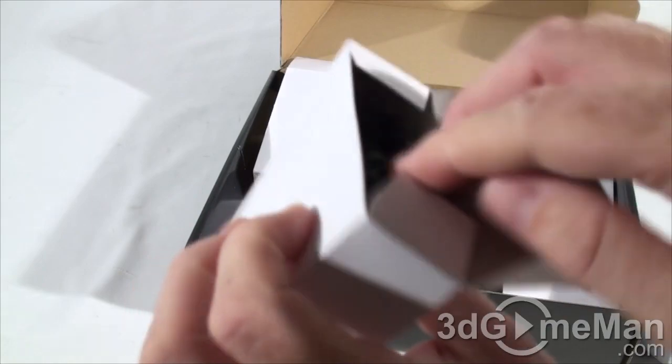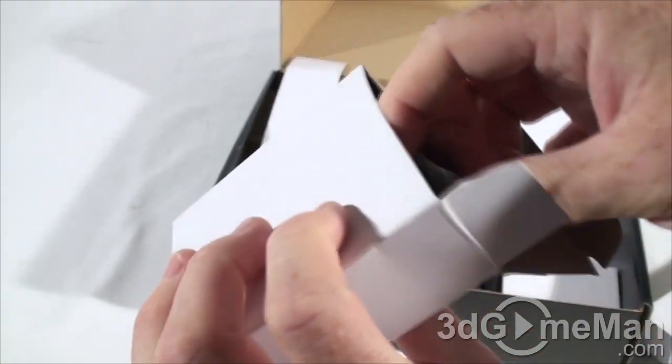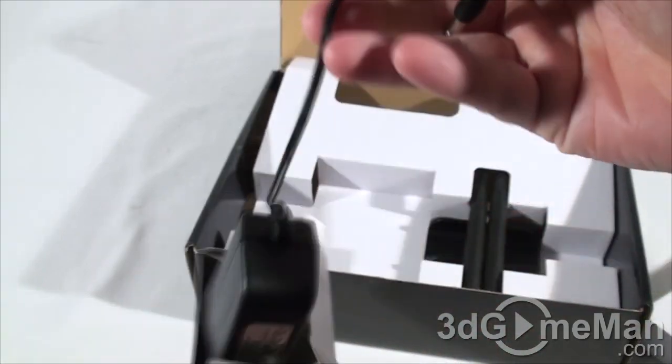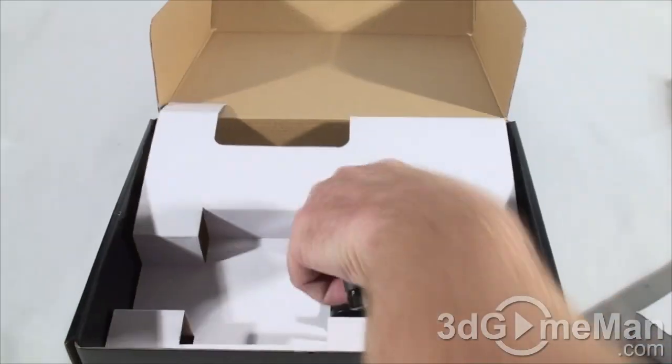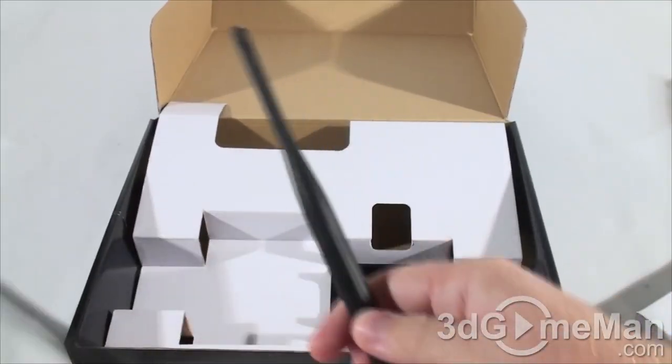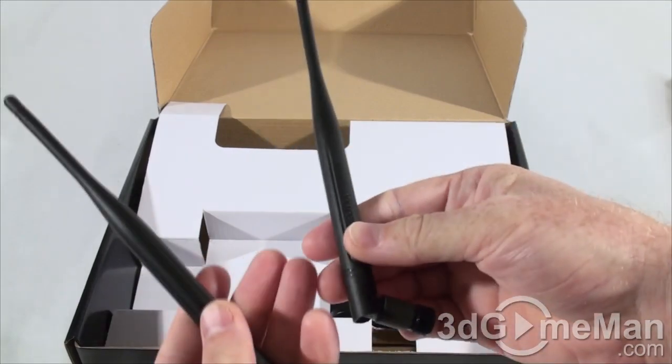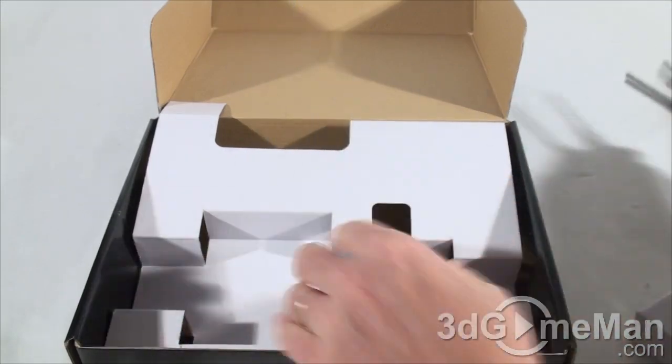They also include, I'm guessing, a power adapter. Yes, in this little box, two antennas. You can see these are very very large and a stand.